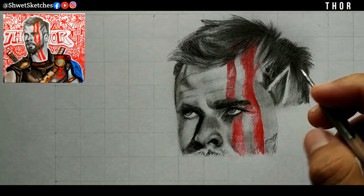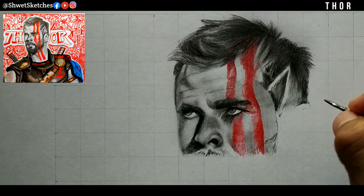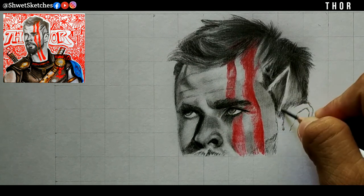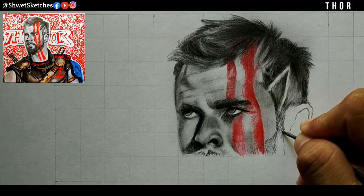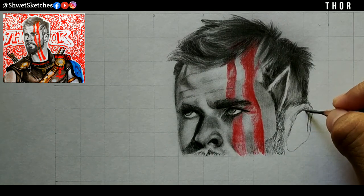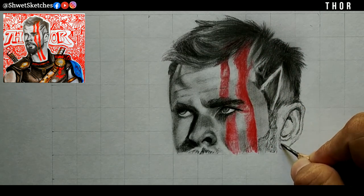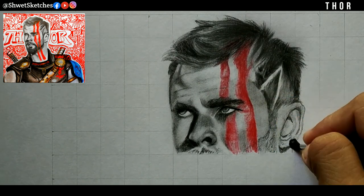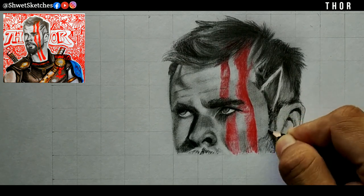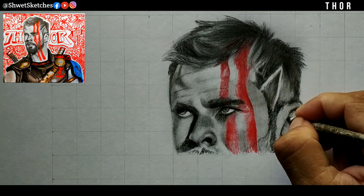Using a blending stump, I have worked on the smaller parts that are darker compared to other areas. For darkening those parts, just use the pencil you have been using. For making his beard, just make small lines — don't go for dark 6B or 8B pencils. Use lighter line pencils for his eyes and hair lines.